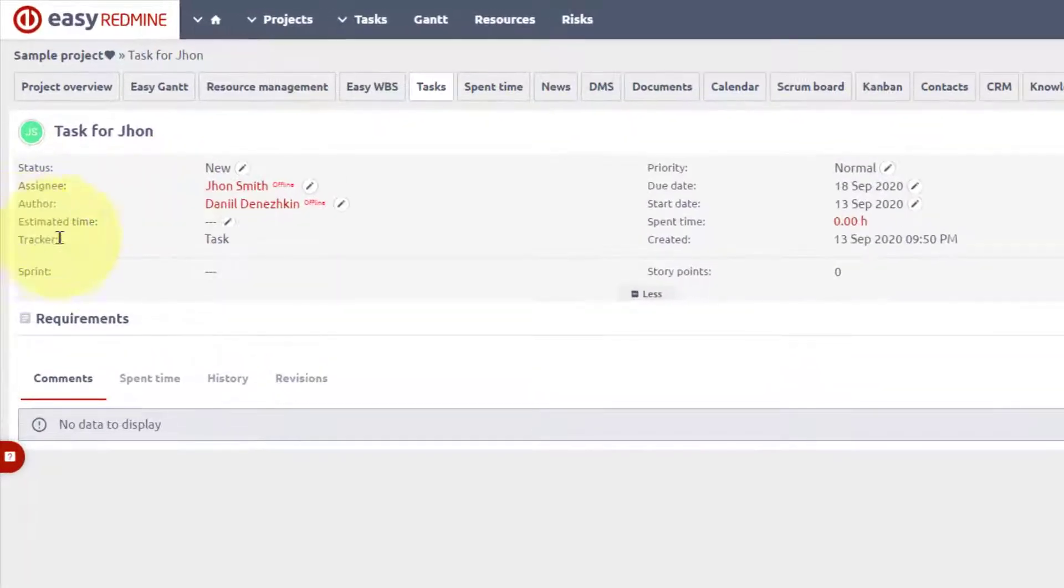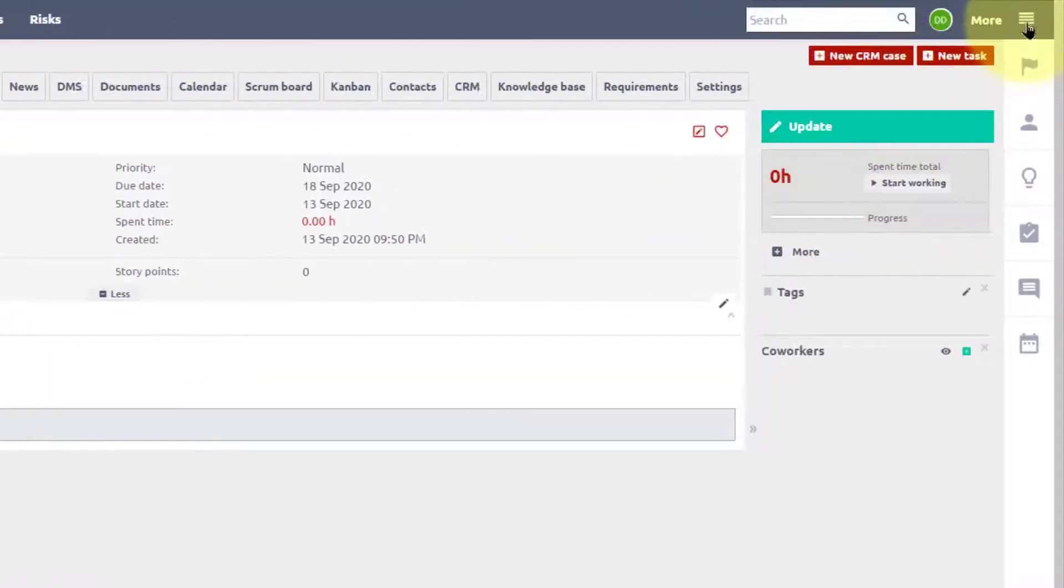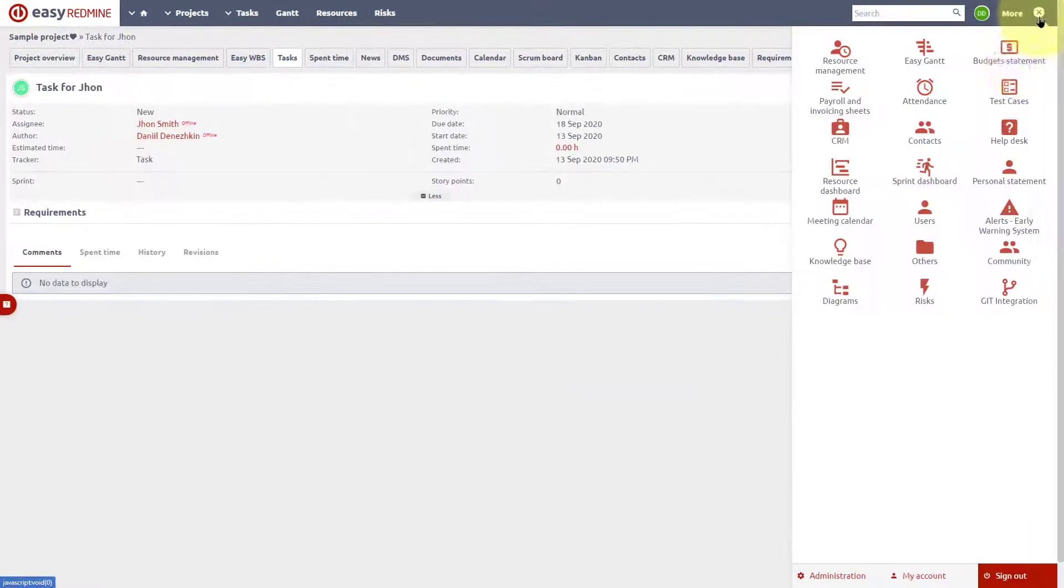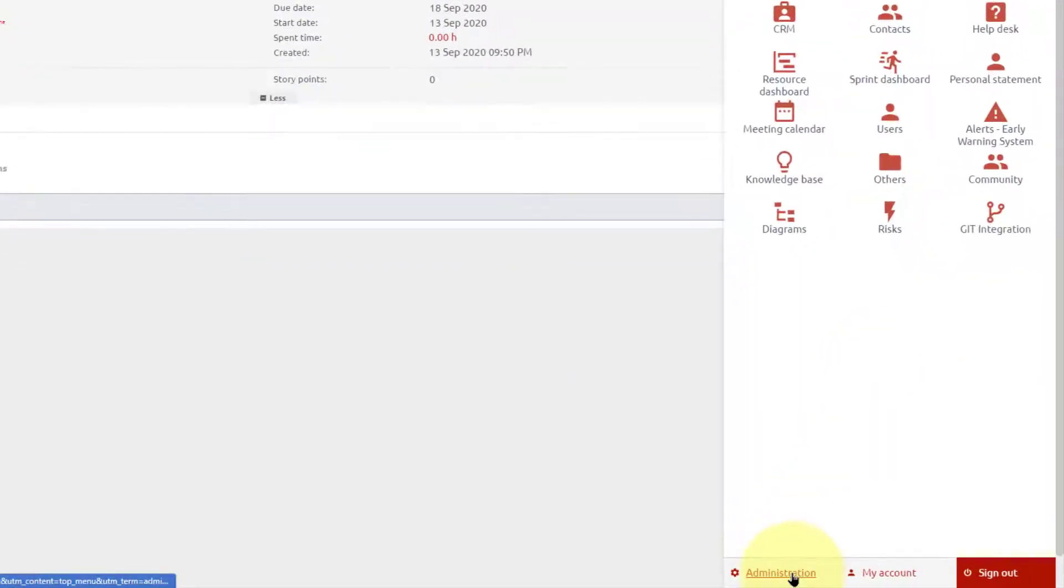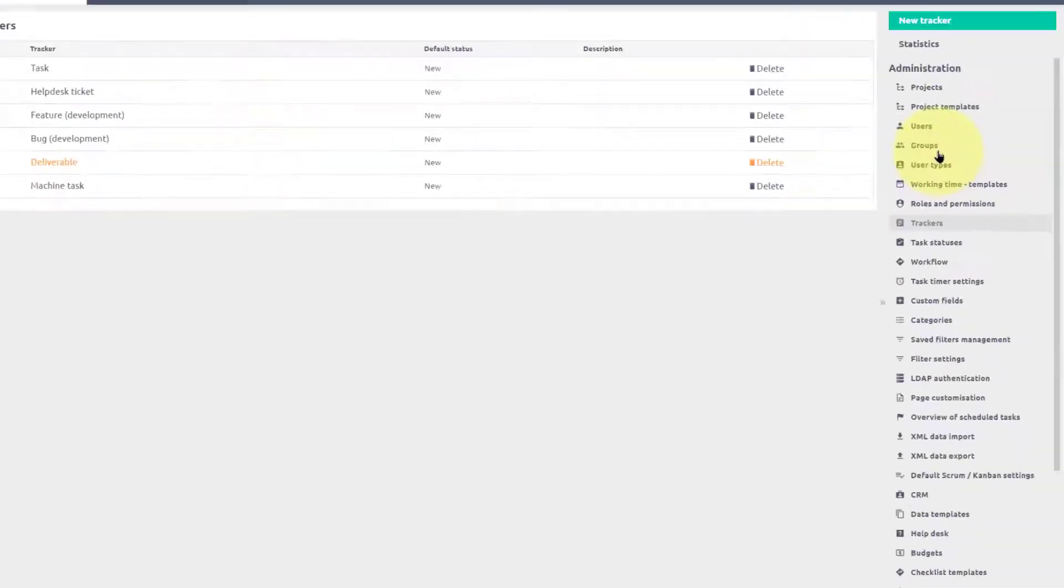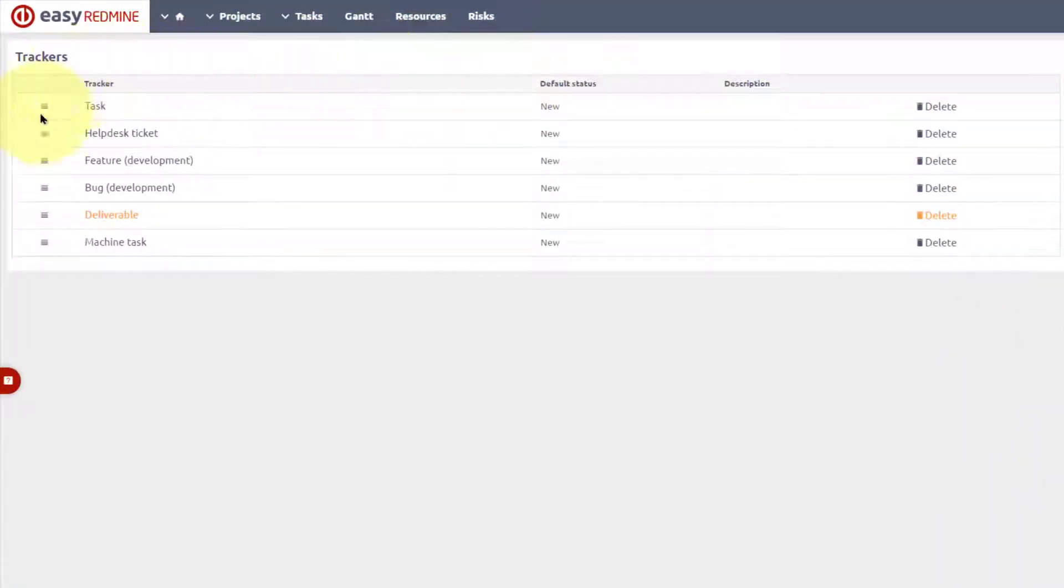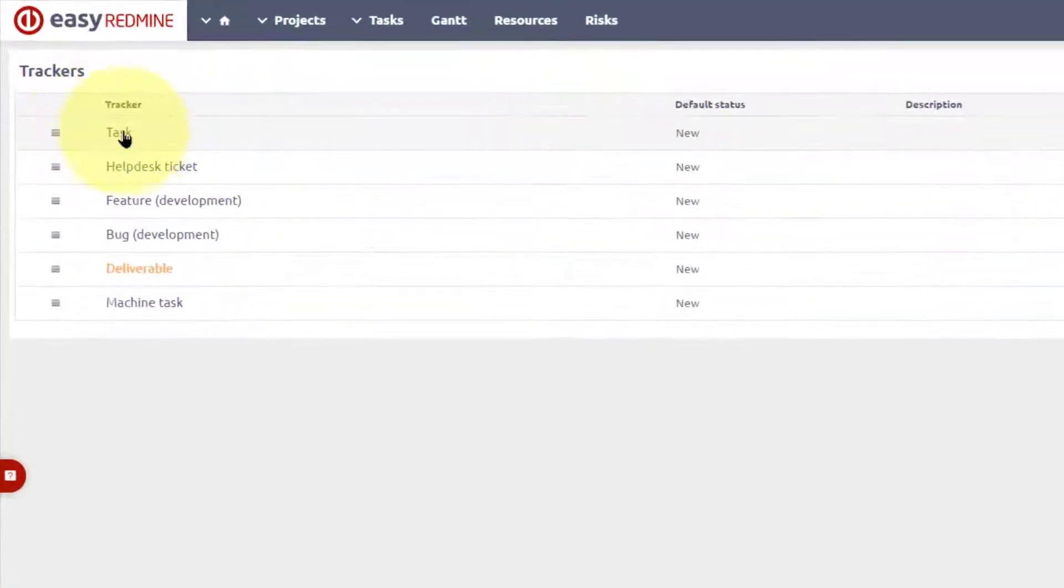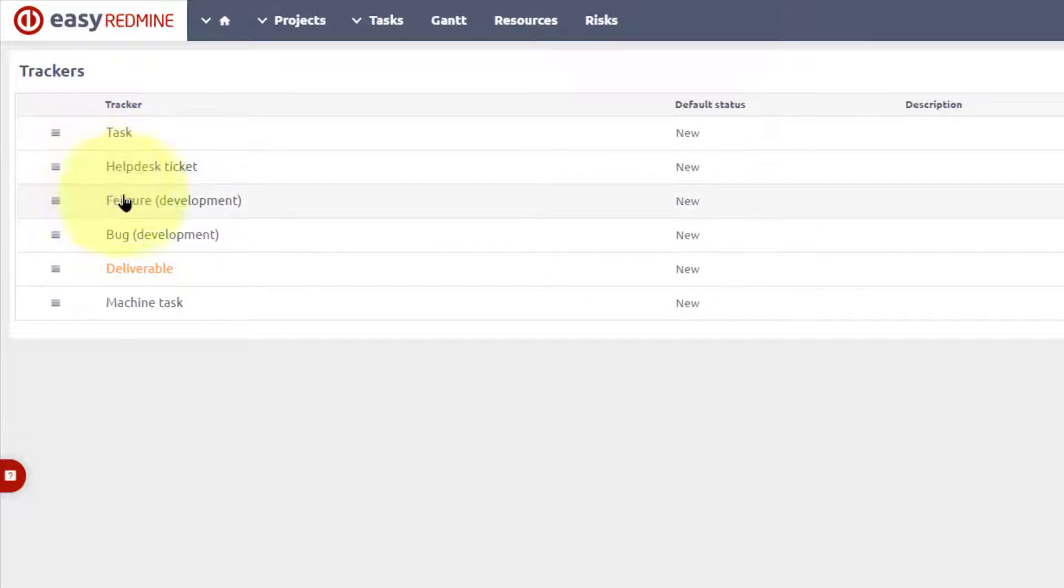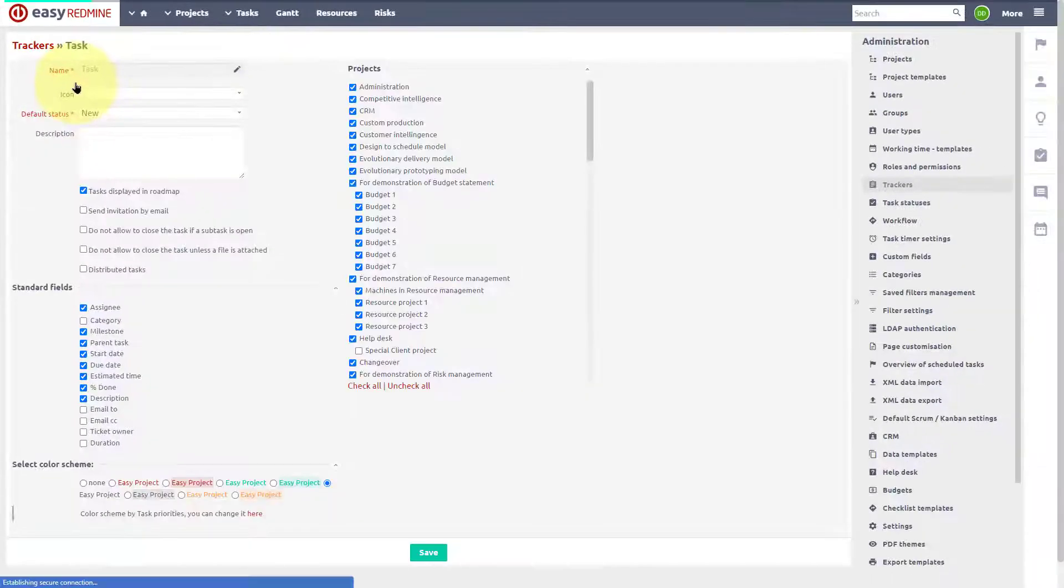We start with the tracker. Trackers can be configured in administration. Go to more, administration, trackers. Here you can see the list of all trackers such as task, helpdesk ticket, feature development, and so on. To access more settings, click on the tracker name.